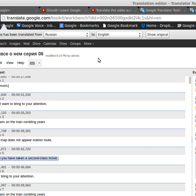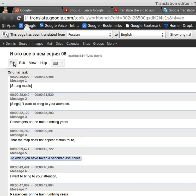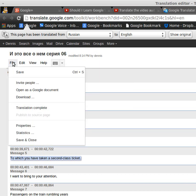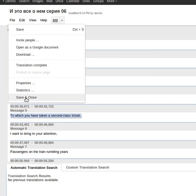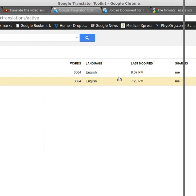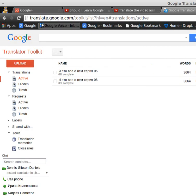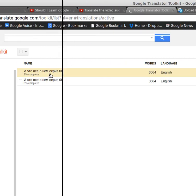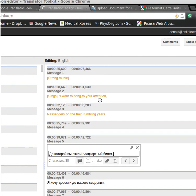It doesn't give me a file save as. Save and close. So that's modified at 8:14, and let's go ahead and refresh the page. Okay, so this one is 1% complete, and my edits are here.